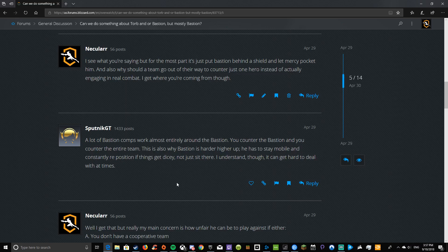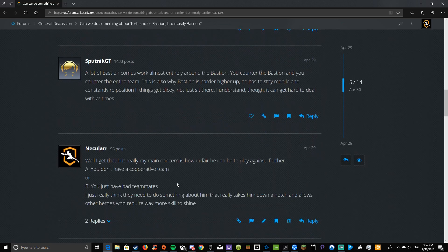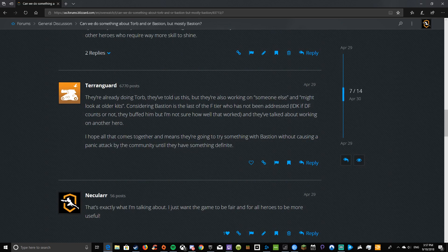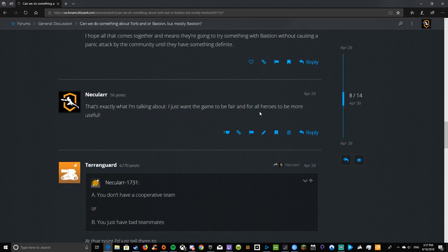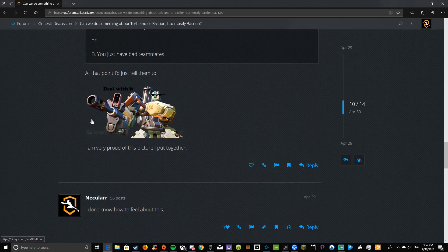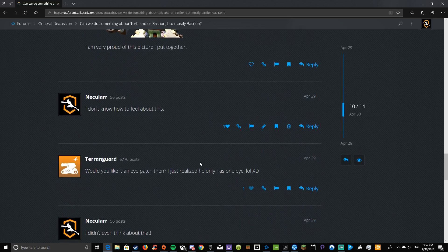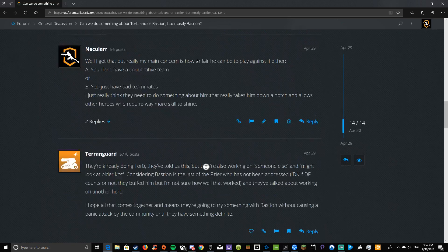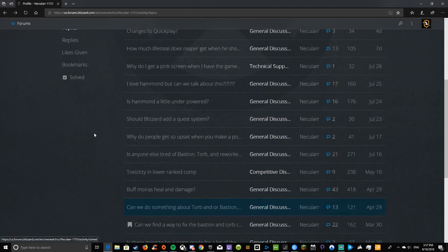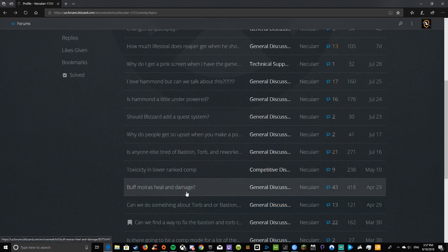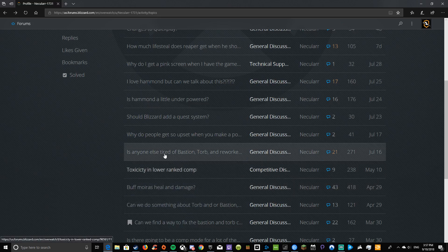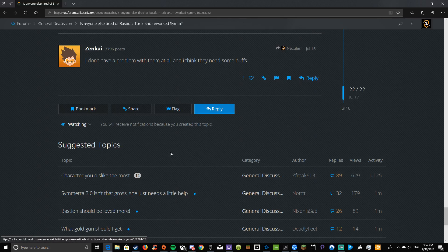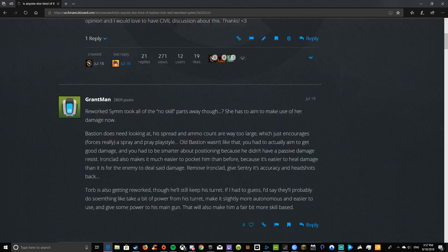Also, why should a team go out of their way just to counter one hero instead of actually engaging in real combat? I get where you're coming from though. A lot of Bastion comps work mostly entirely around the Bastion. You counter the Bastion, you counter the entire team. This is also why Bastion is harder higher up. He has to stay mobile. And see, that's the thing. Yeah, and higher up ELOs and stuff. They're already doing Torb. I hope to consider Bastion. Then it just got weird.